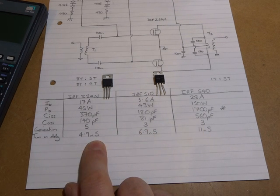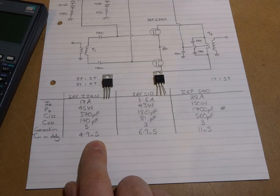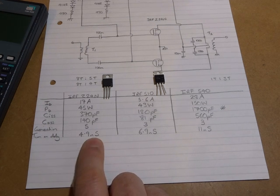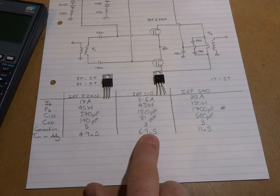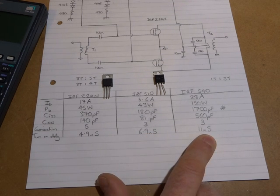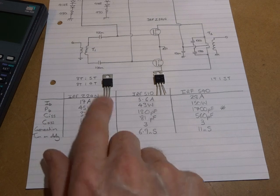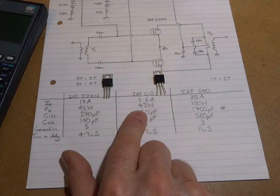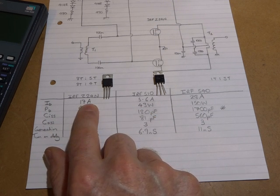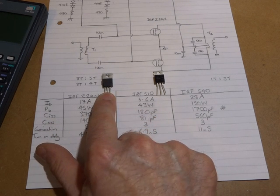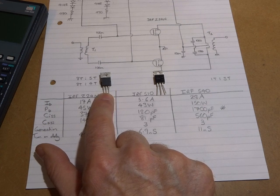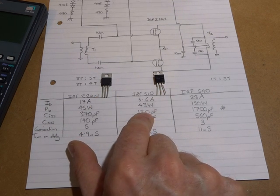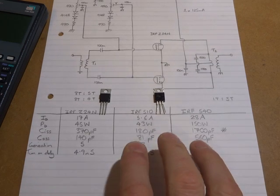In terms of turn-on delay, once applying the turn-on for the gate, it's close to 5 nanoseconds for the 24N, 7 nanoseconds for the 510 and 11 nanoseconds for the 540. So certainly, the values here seem to be very comparable between the 24N and the 510, apart from the current carrying capacity of this 24N is significantly higher than the 510.